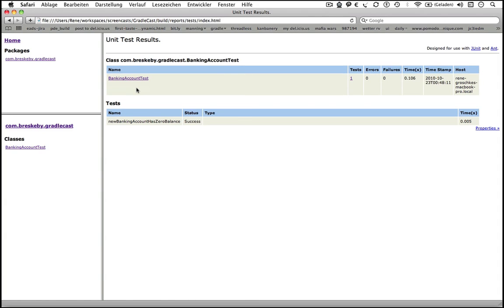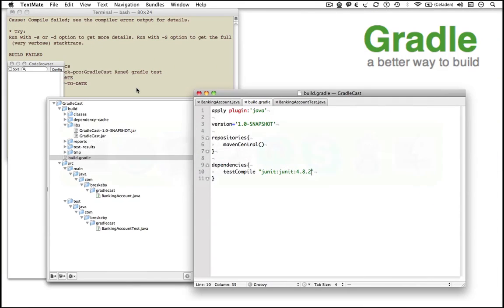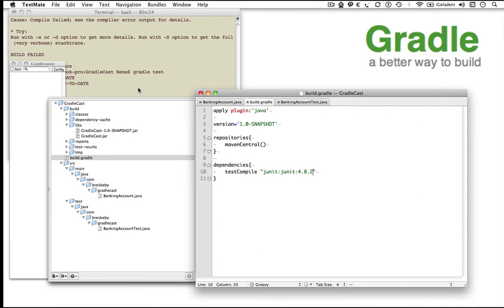With just 11 lines of code we can compile our code, assemble a jar with third party dependencies for our tests from the central Maven repository, compile our tests and finally run these JUnit tests. You hopefully get a first idea how easy it is to start with Gradle.